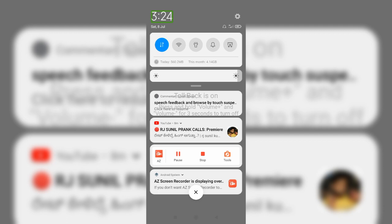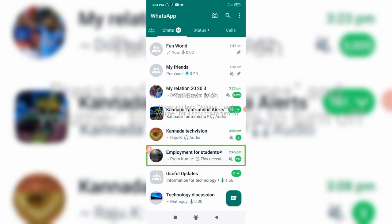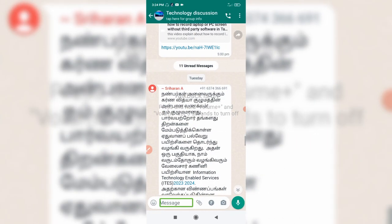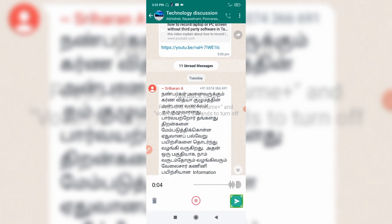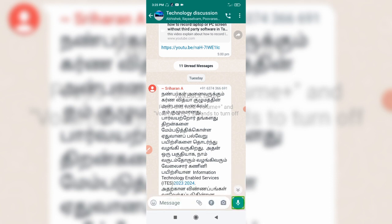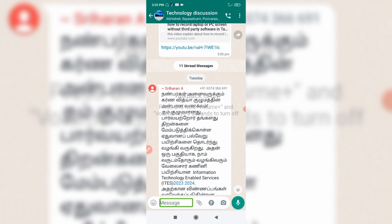So this is the TalkBack 14.0 update. What are the bugs in this update? When you are doing a voice message on WhatsApp, you are focusing directly on the Navigate button. If you are focusing on the Navigate button, you will focus on the message instead. If you have doubts, you can try this trick.